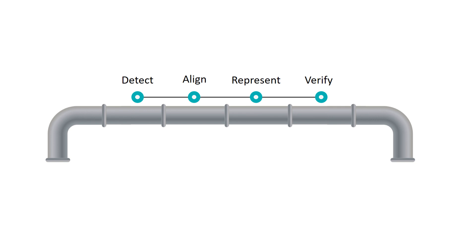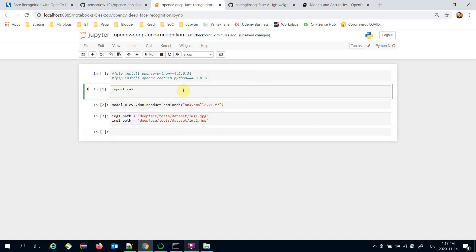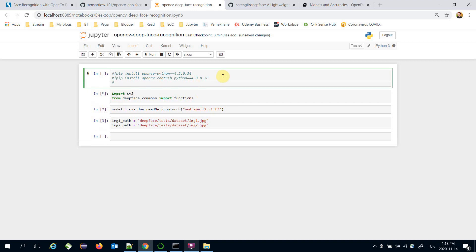As you might know, a modern face recognition pipeline consists of four common stages: detection, alignment, representation, and verification. We need to apply the pre-processing steps of the pipeline, which are detection and alignment. Luckily, the DeepFace library allows us to apply those pre-processing stages — we import from deepface.commons import functions. By the way, this requires installing deepface.